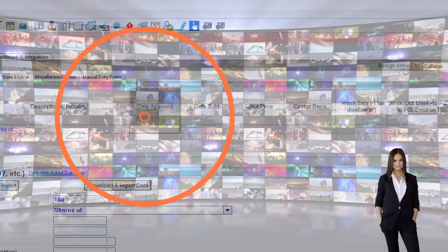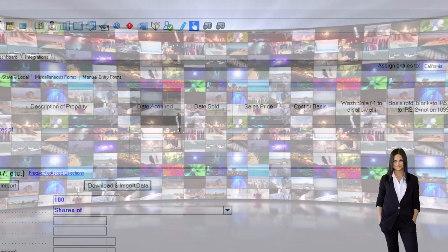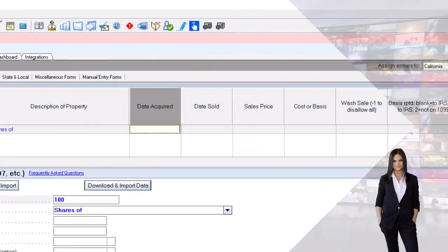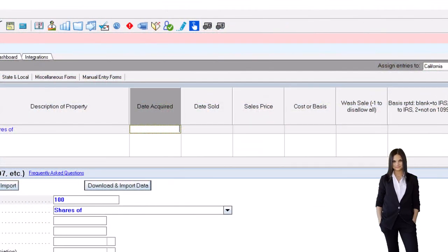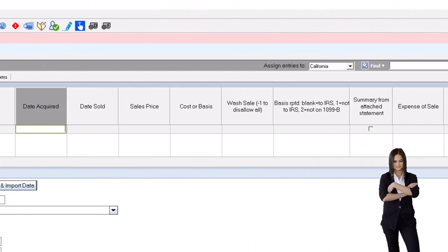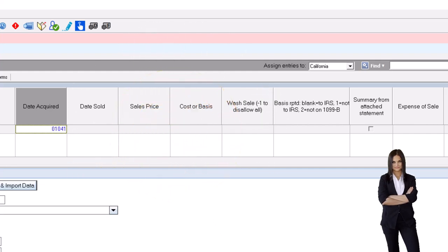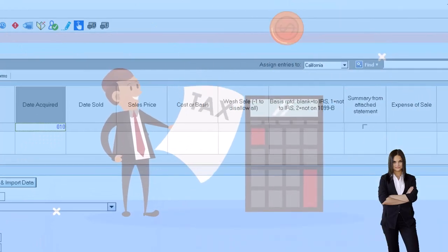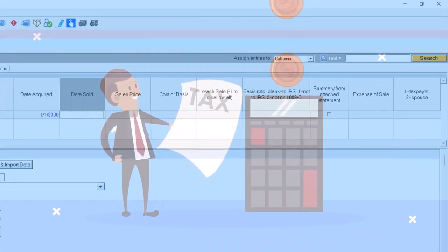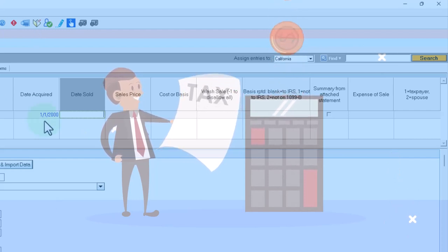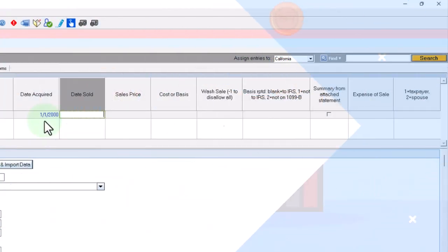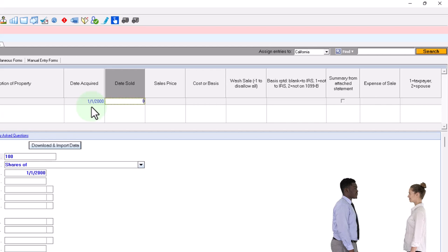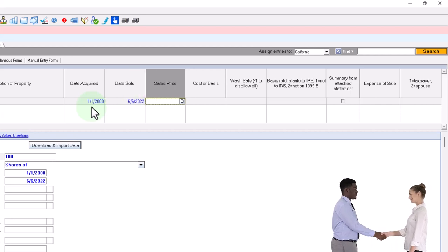The major thing that we need to do when we summarize them is to make sure that we're categorizing long-term versus short-term. Let's take one stock, for example, first. Let's say the acquired date is 01/01/2020. That's clearly over a year old. Therefore, it's going to be long-term and possibly subject to the more favorable capital gain rates. I'm going to say we sold it in the middle of 2022.